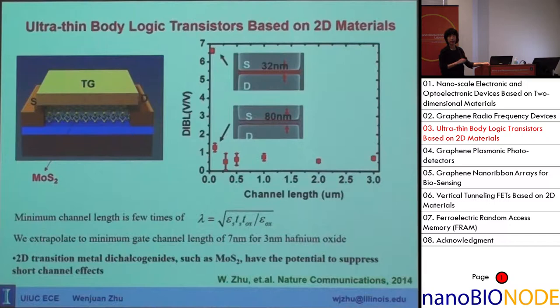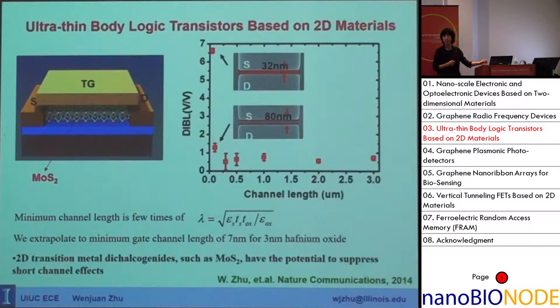This used a very thick gate dielectric of 60 nanometer hafnium oxide. For short channels, if we extrapolate and scale down the gate oxide to 3 nanometers, we can predict that the channel length can scale down below 7 nanometers. This means 2D materials can be used for aggressively scaled logic devices — that's one potential application.